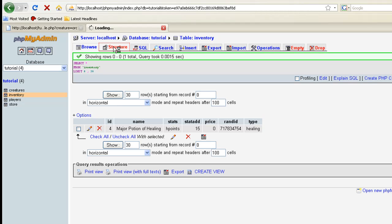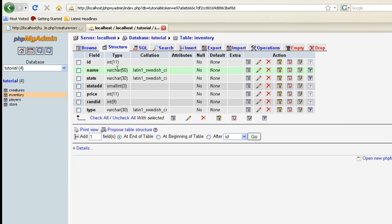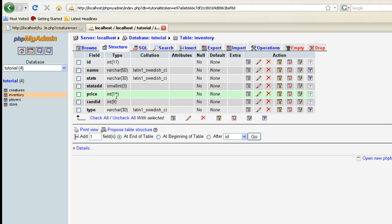It's going to take 7 fields: ID, which is going to be an integer of 11; name, which is a varchar of 50; stats, which is a varchar of 30; stat_add is a small integer of 3; price is an integer of 11; ran_id is an integer of 9; and type is a varchar of 30.